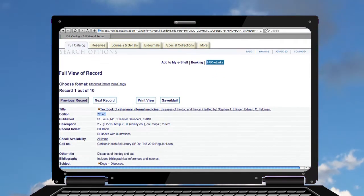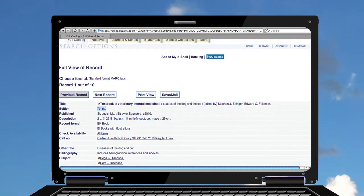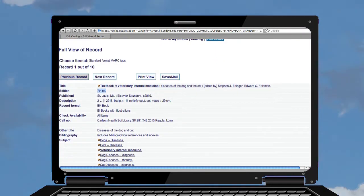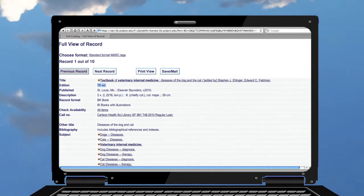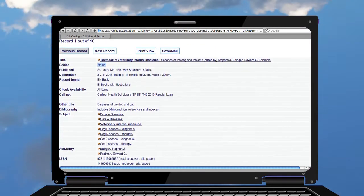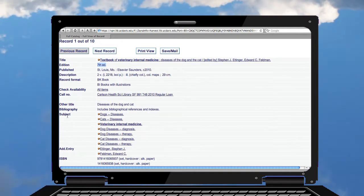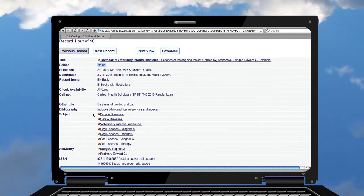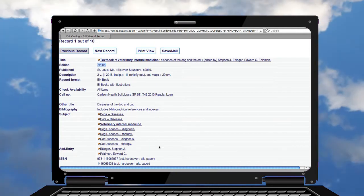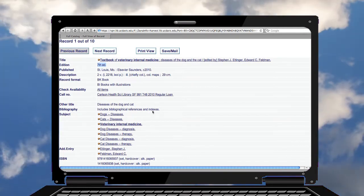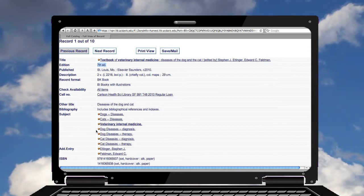Diseases of the Dog and Cat—that was the rest of the title. If I wanted to look for more books on the same topic, I could use the subject words at the bottom of this record.